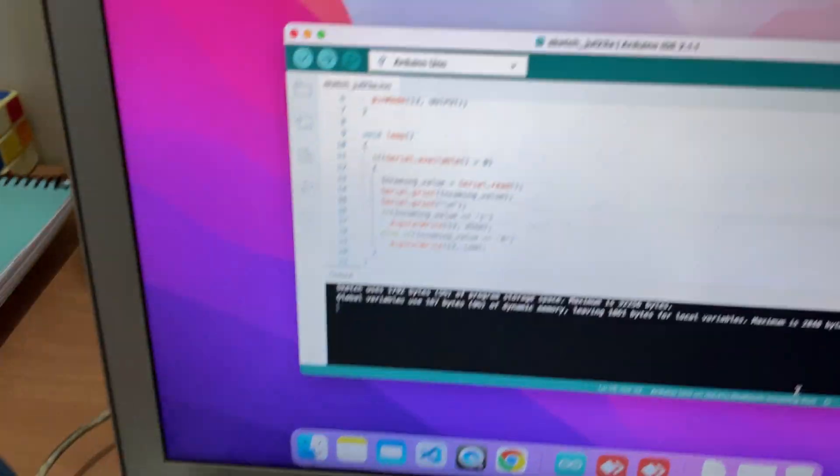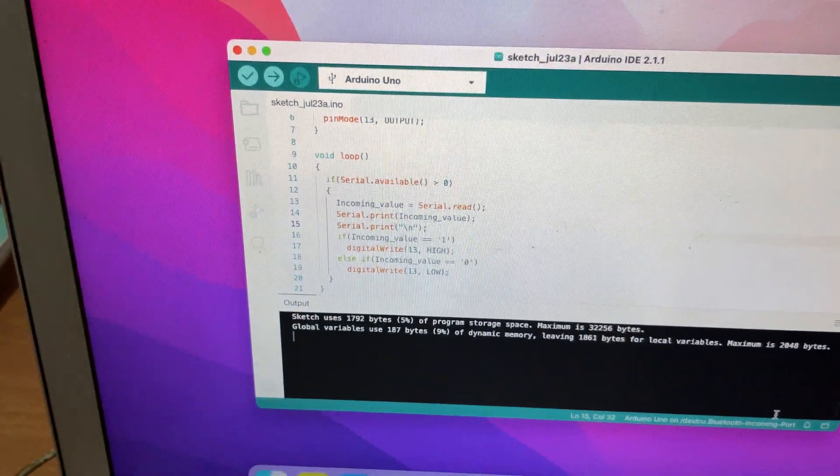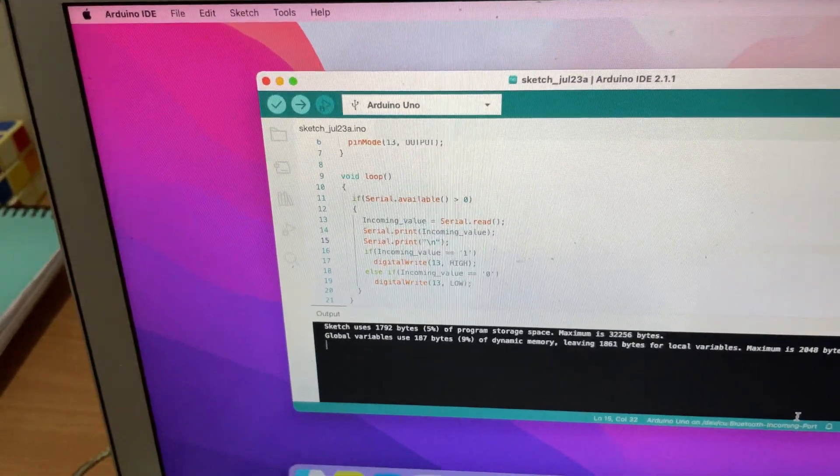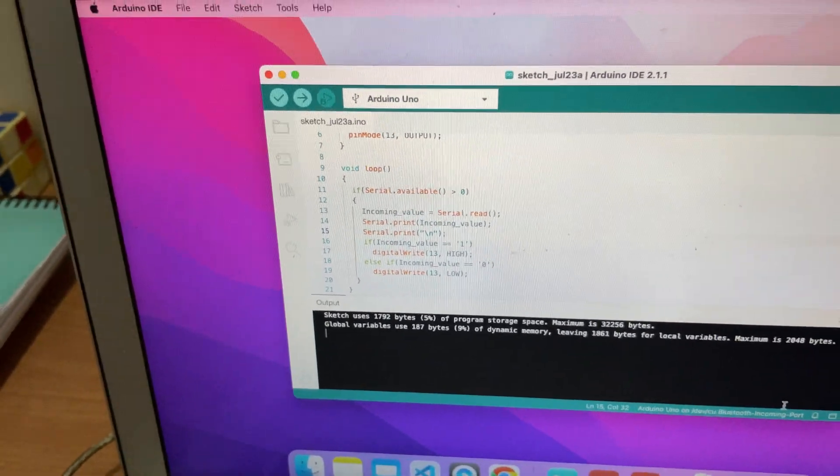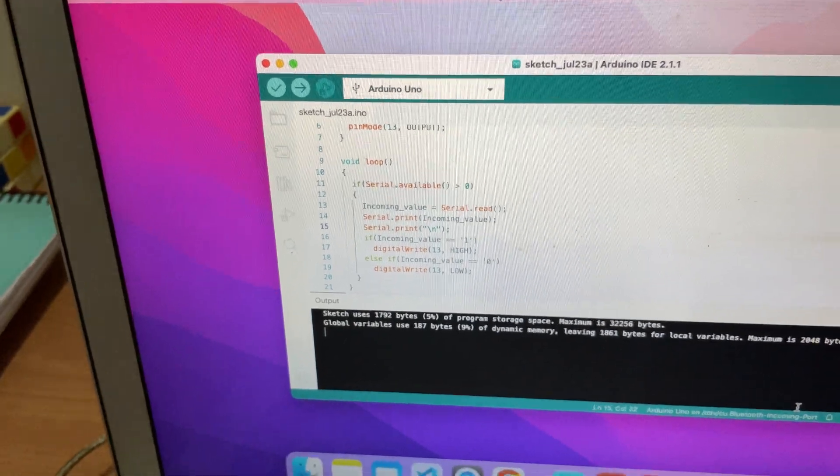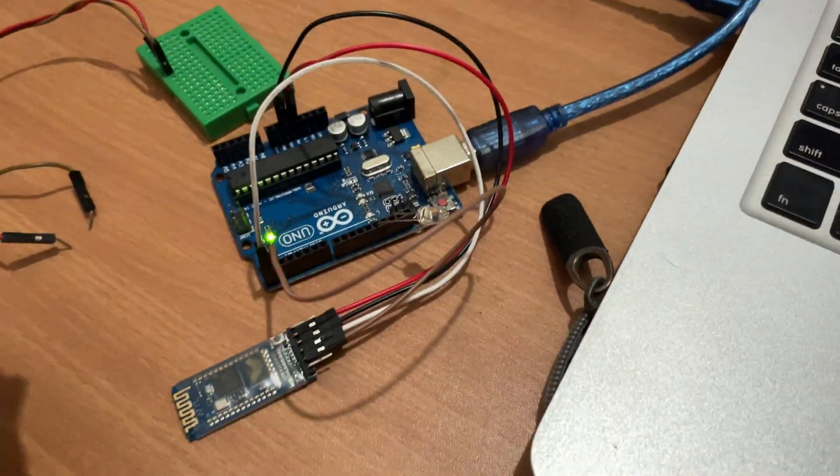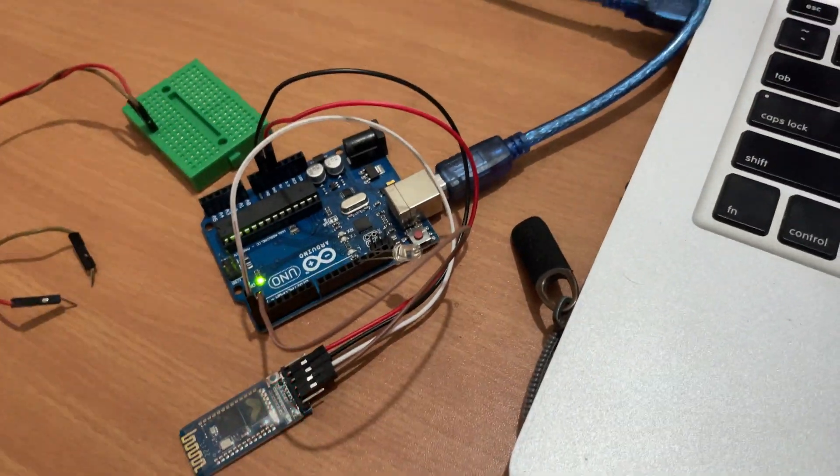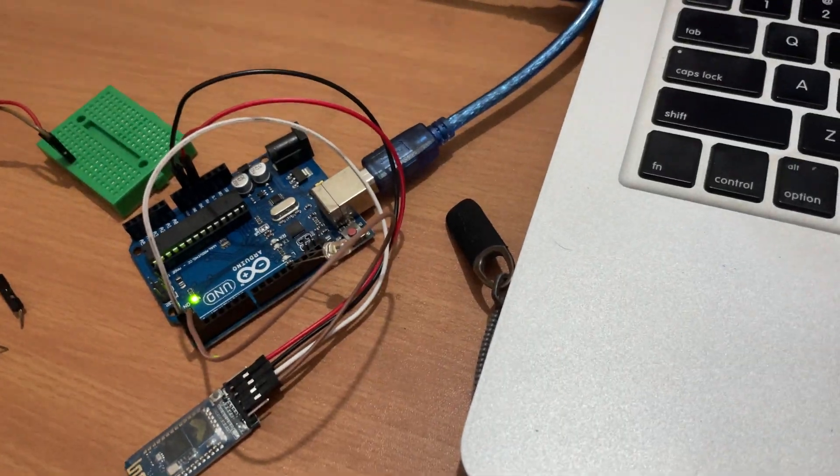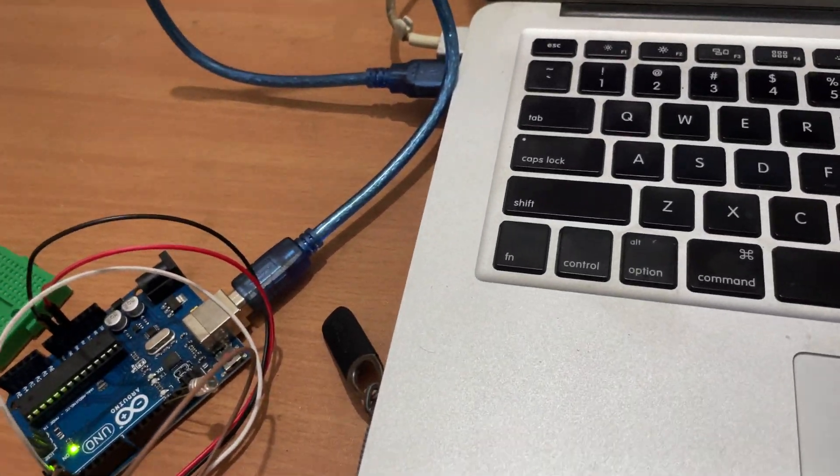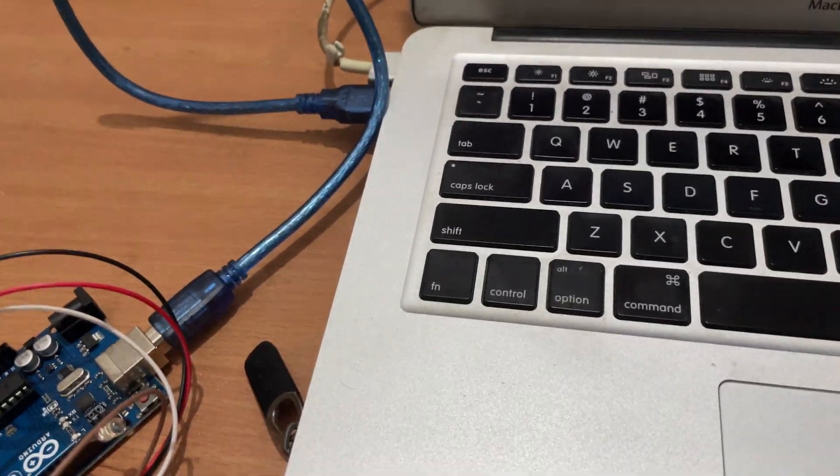I'm using here one simple program, one simple MIT App Inventor app program that can control the lights of Arduino. So that's the program we will learn how we can create overall this program in the upcoming video.